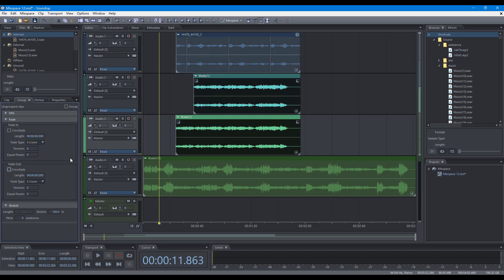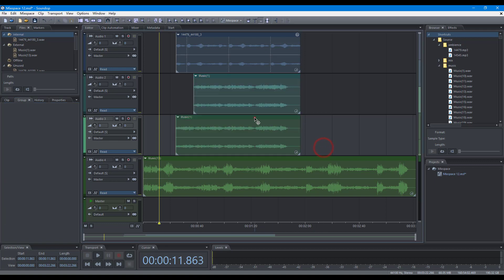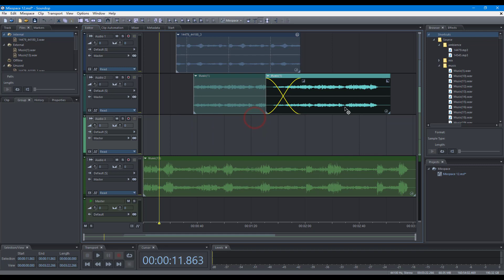To crossfade clips, make sure crossfade is enabled for both clips. Crossfade will be automatically created when dragging clips.